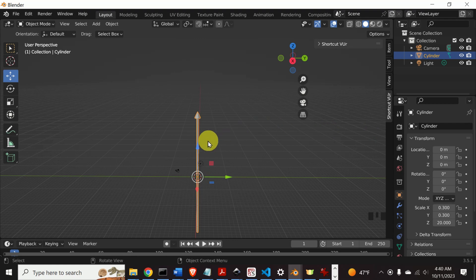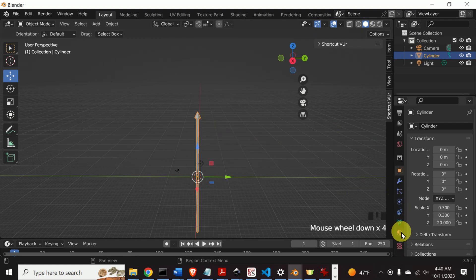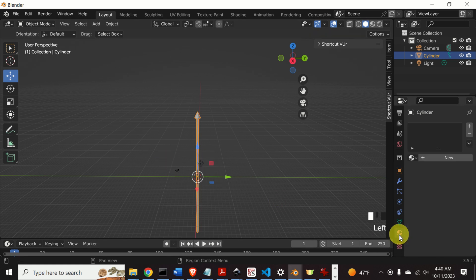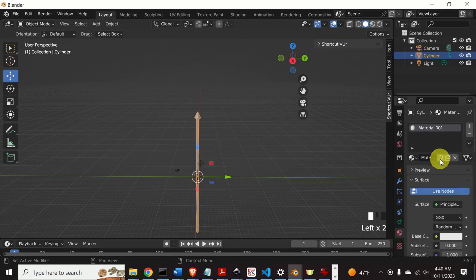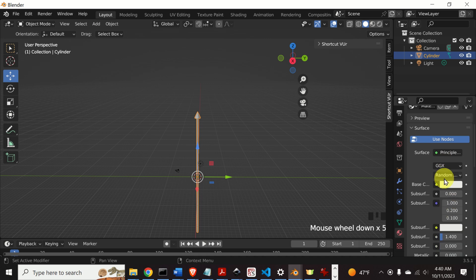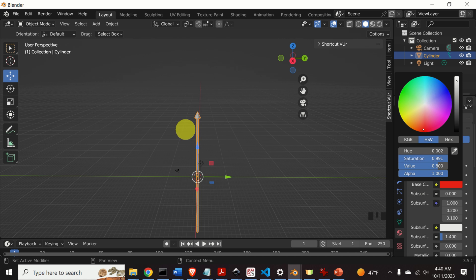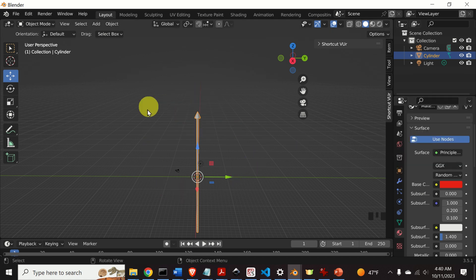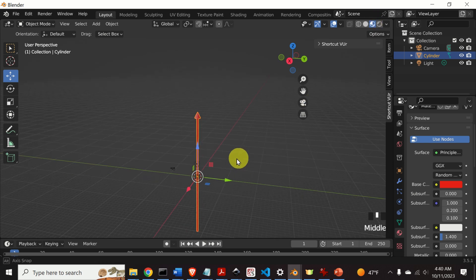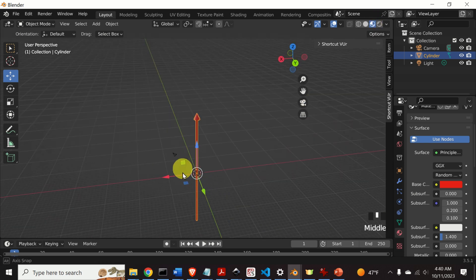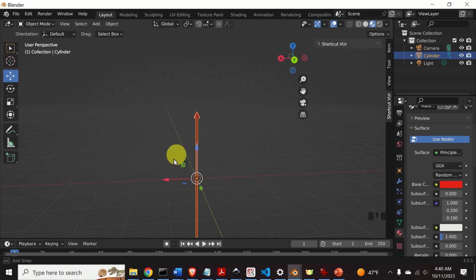Now let's change the color of this arrow to make it more visually attractive. Click on the arrow, then click over here on New, and we can change the color. Click to select a color — for example, let's choose this color. To see the color change, click the viewport shading button. And here it is. Perfect.